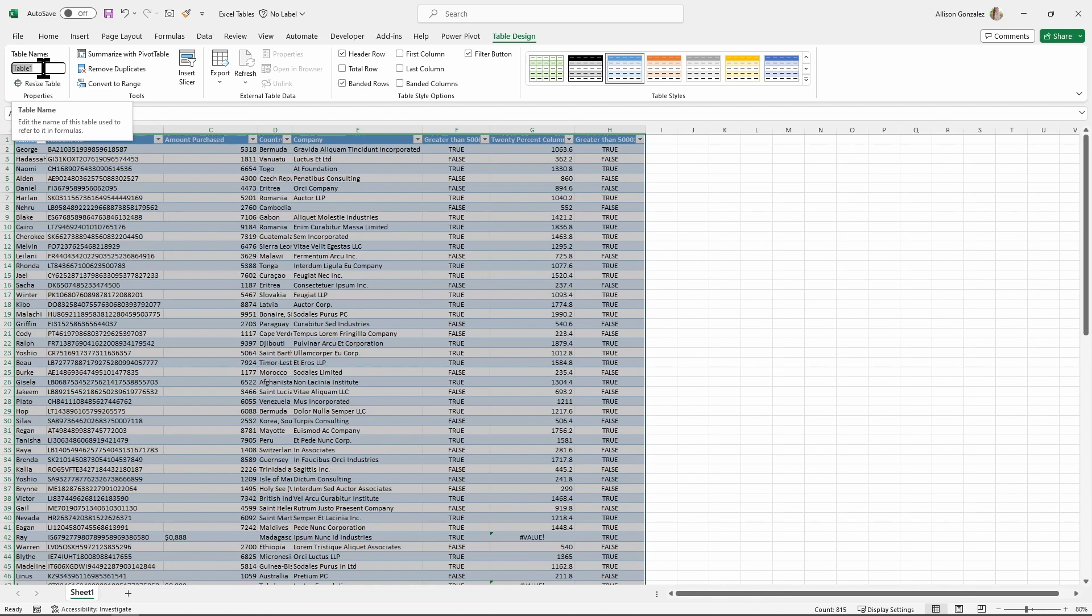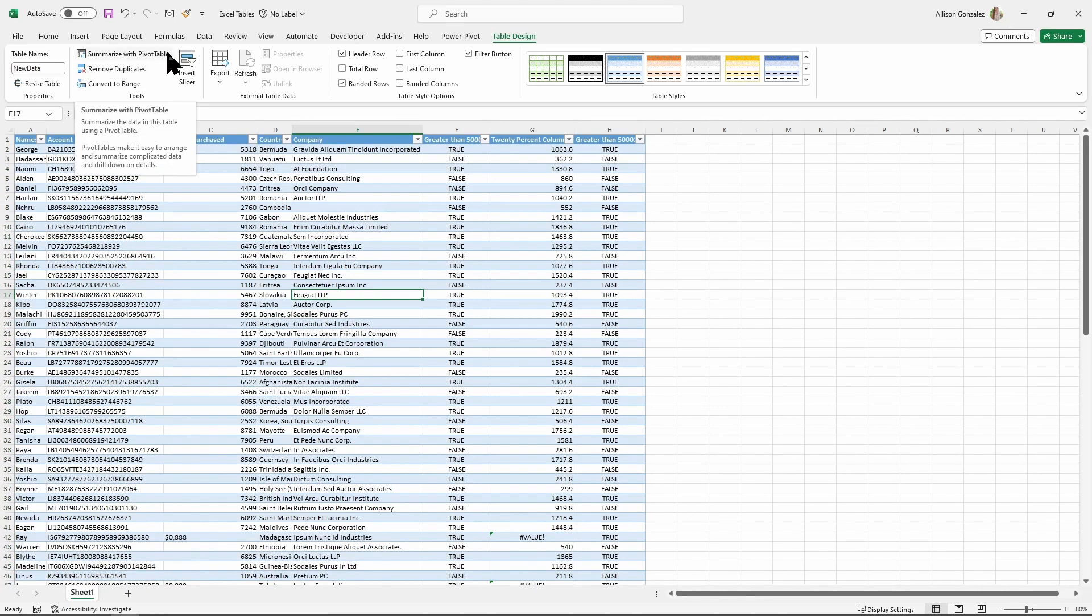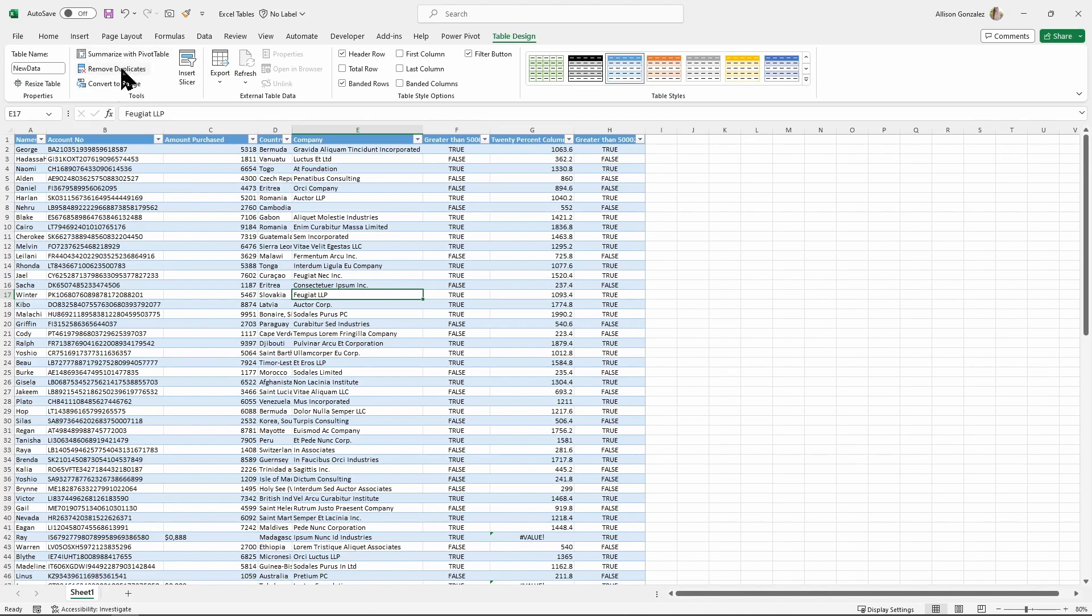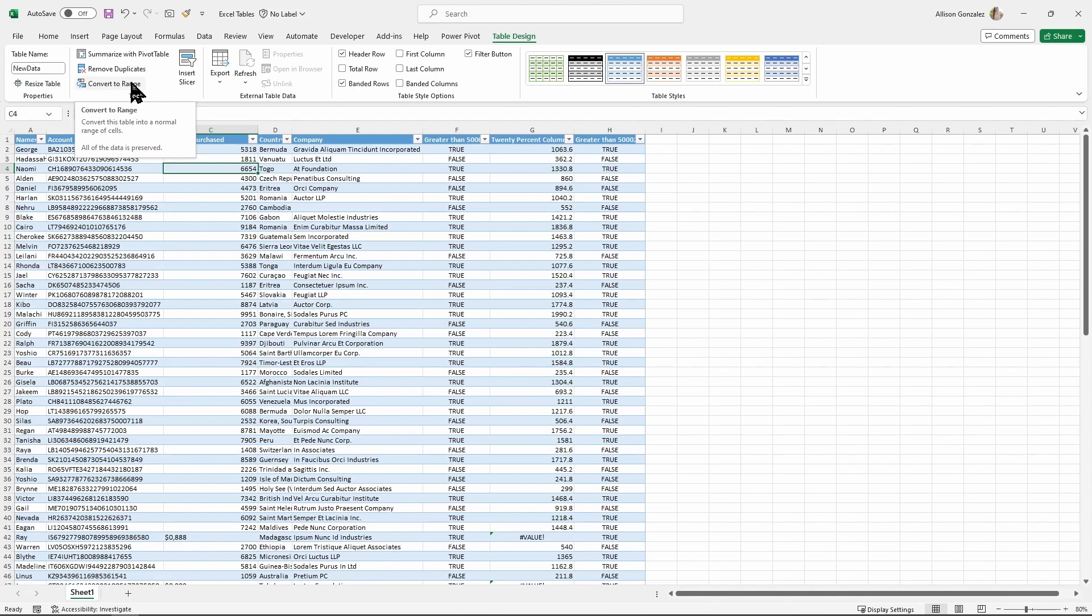So name it something smart. So I'm just going to call this one new data. And we can see some options here. Now I can immediately take this data into a pivot table if I'd like, I can easily remove duplicates. Here, you can actually convert this back to a range. So if you actually make something a table that does not need to be a table, shouldn't be a table, you can convert it back to a range right from in here.